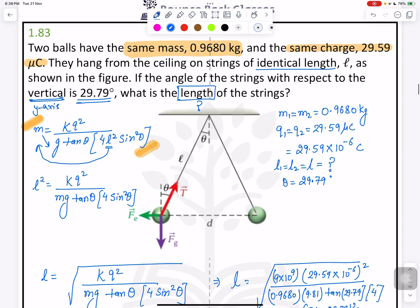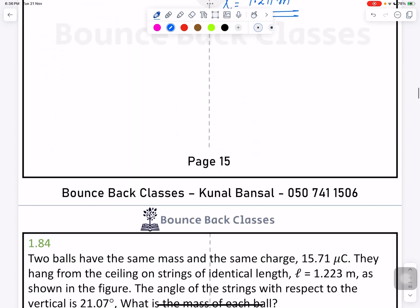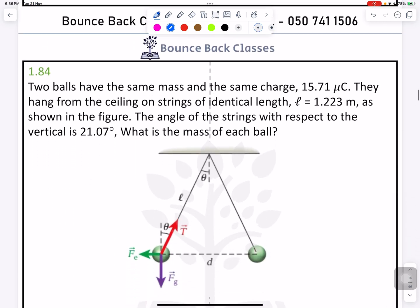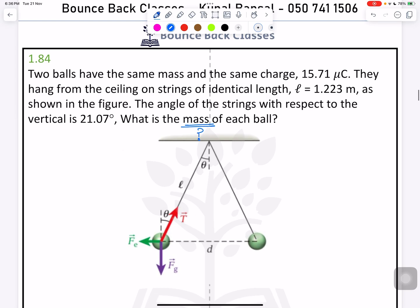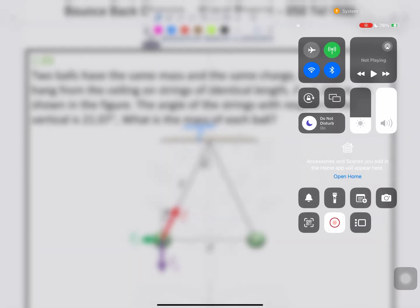There is one more question where you need to find mass using the same formula. Try it yourself — once you have the formula, you just need to rearrange and substitute the values. Take care, bye bye.